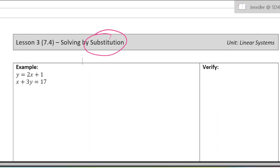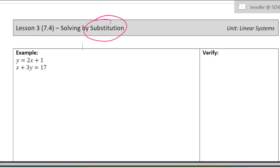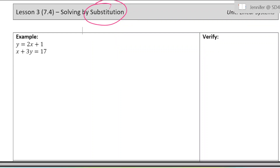I have three examples. The first one's easiest, the second one's a medium level, and the third one is a harder level. Let's go ahead and go through them.